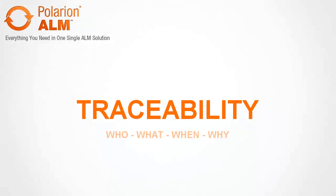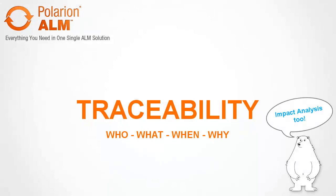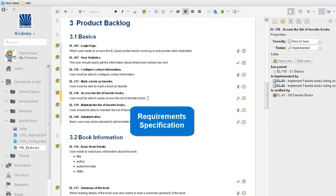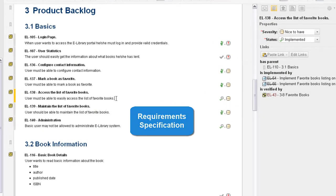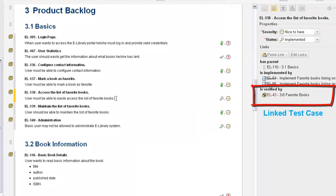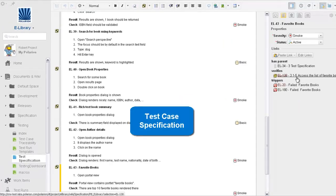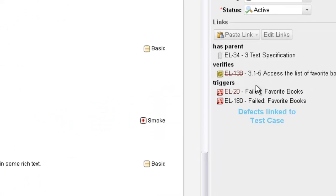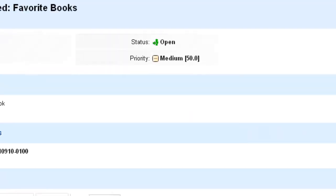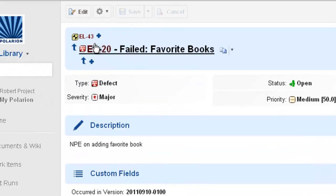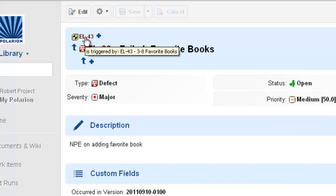Traceability means you can always find out who changed what, when, and why. For example, your QA team can link their test cases to the requirements they verify. Any defects discovered in testing can be linked to test cases. Detail on every process step is just a click away. Everything is linked, easily traceable, and completely transparent at all times.